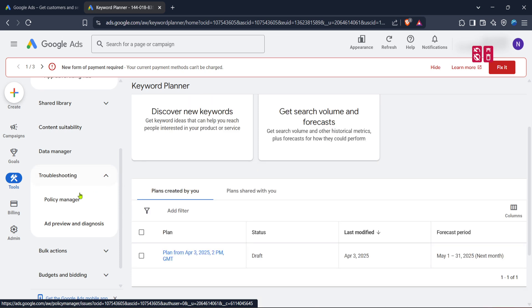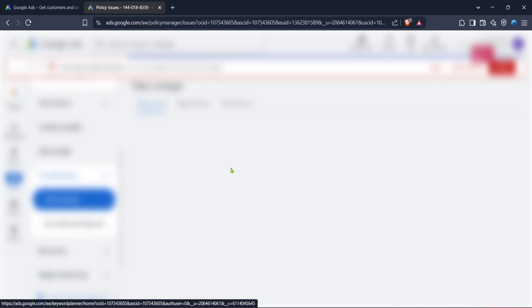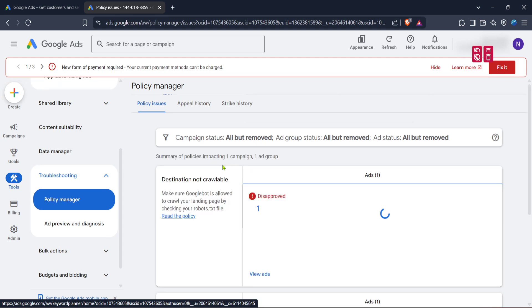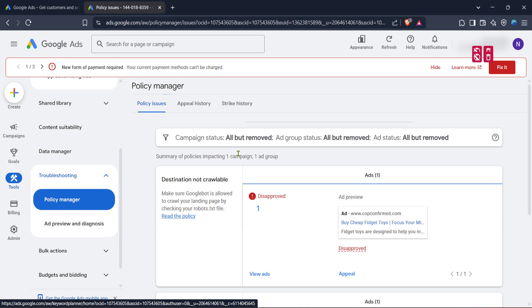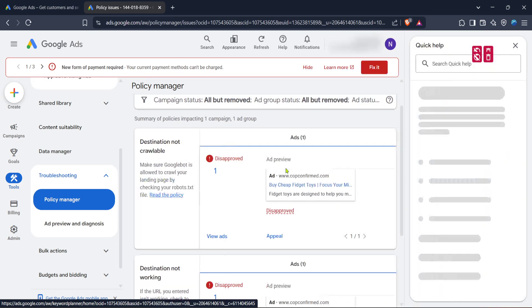Once in the troubleshooting section, navigate to the policy manager option. The policy manager is a vital tool that gives you insight into any violations or compliance issues associated with your account. It's critical to ensure that all your ads adhere to Google's policies to avoid any disruptions in your advertising activities.